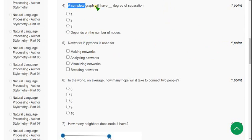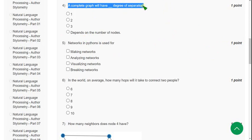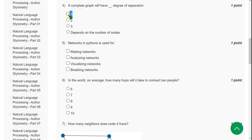Question 4: A complete graph will have how many degrees of separation? The probable answer is the first option — one degree of separation.